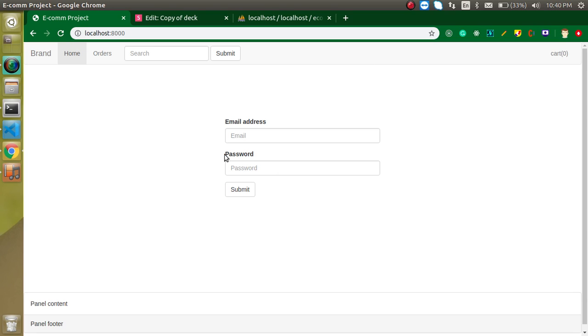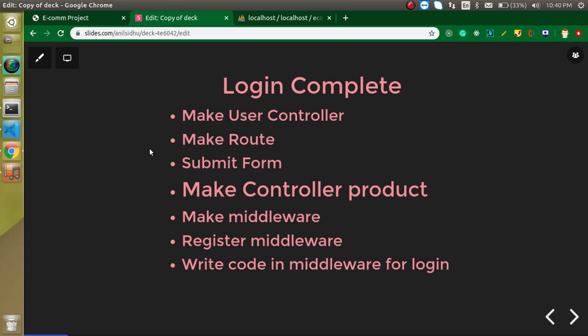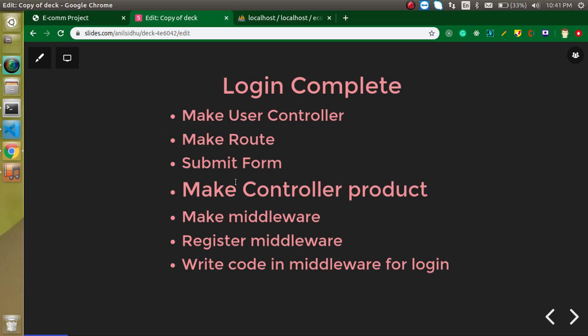We will cover all of these things. The steps for our complete login process are: first we need a UserController, then a route for it, we will submit the form, we need a ProductController so we can redirect after login, we need a middleware, we will register this middleware, and we will write some code inside the middleware to check the session.